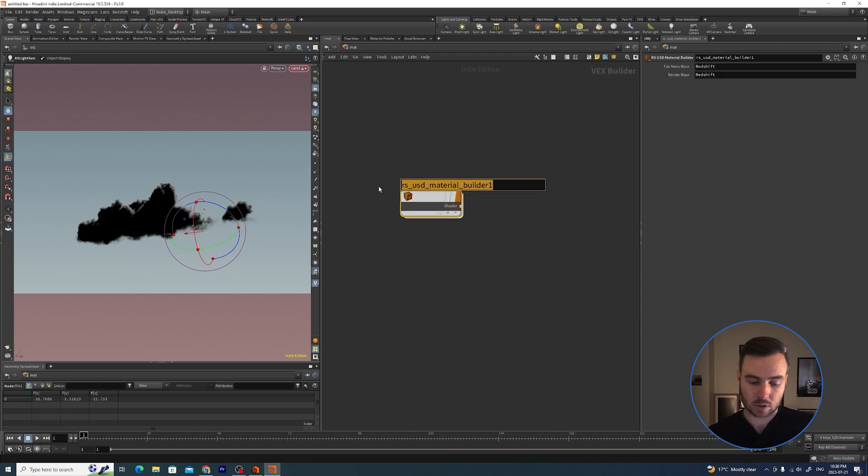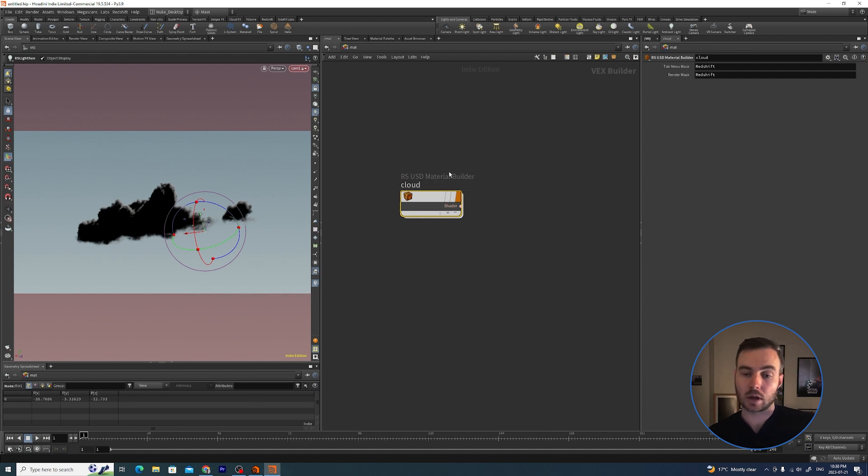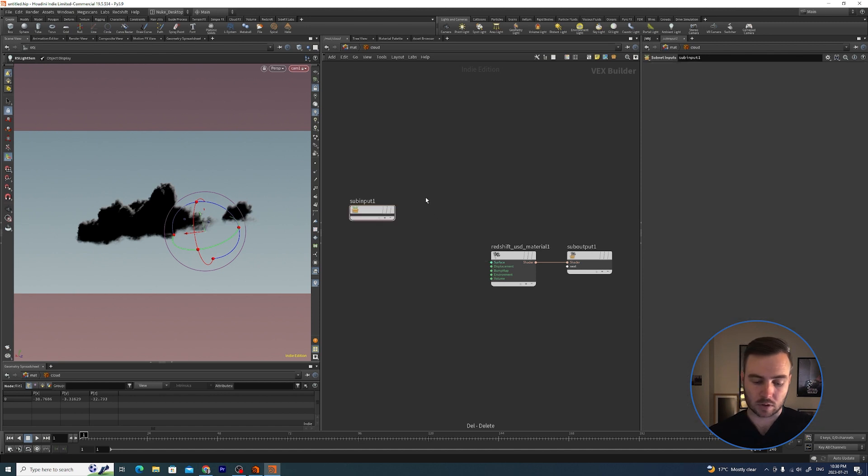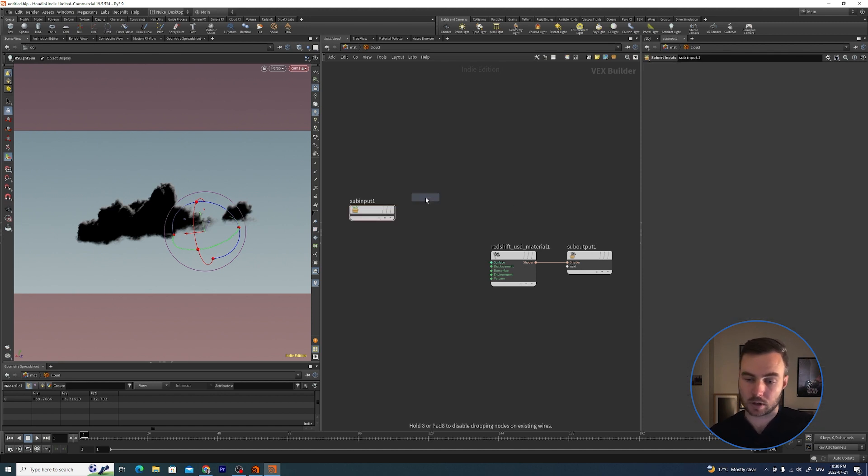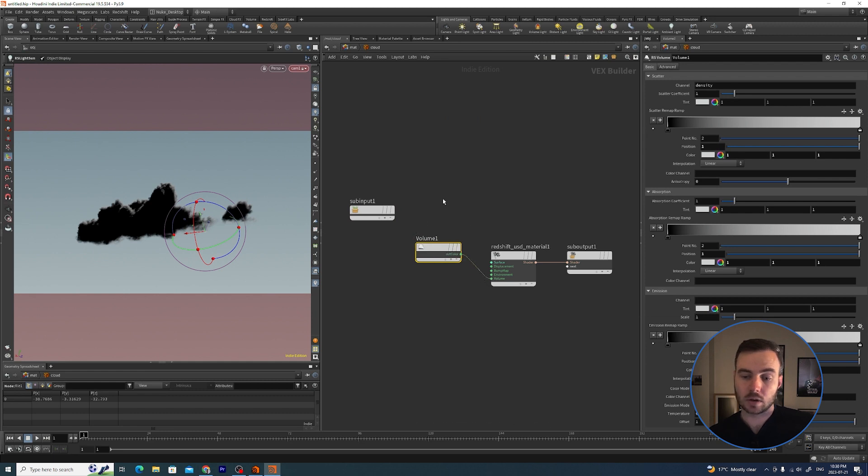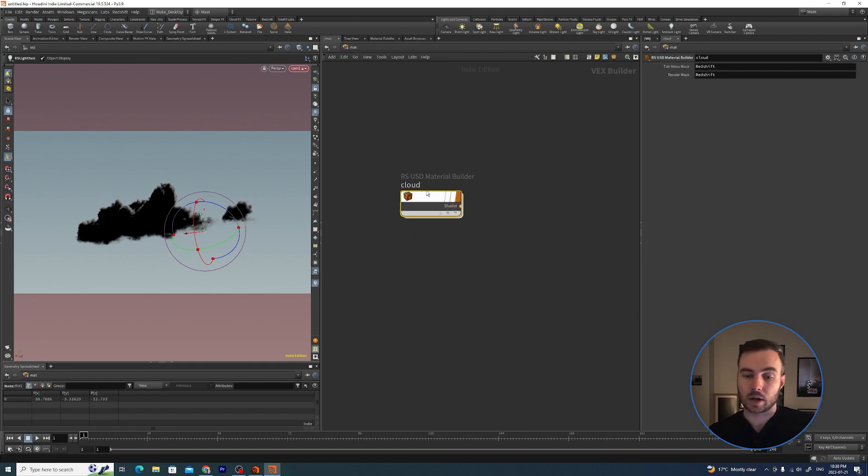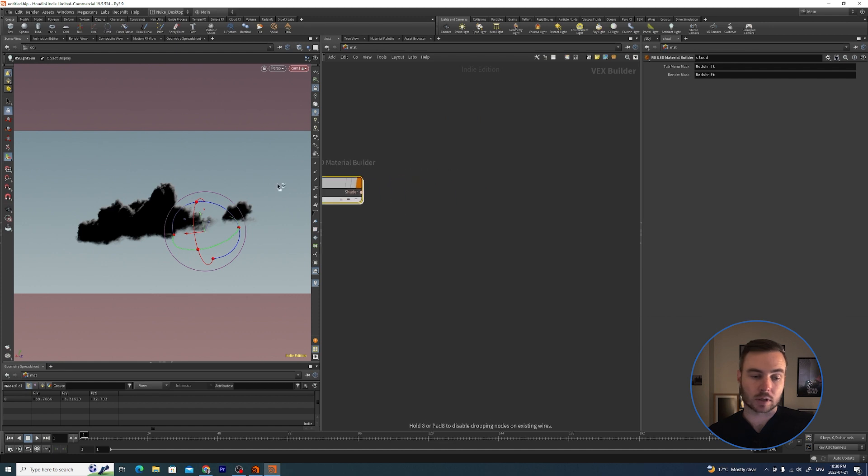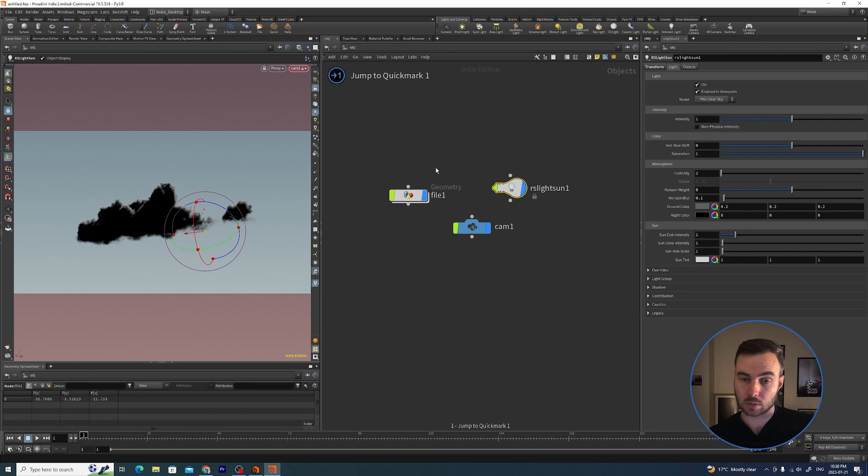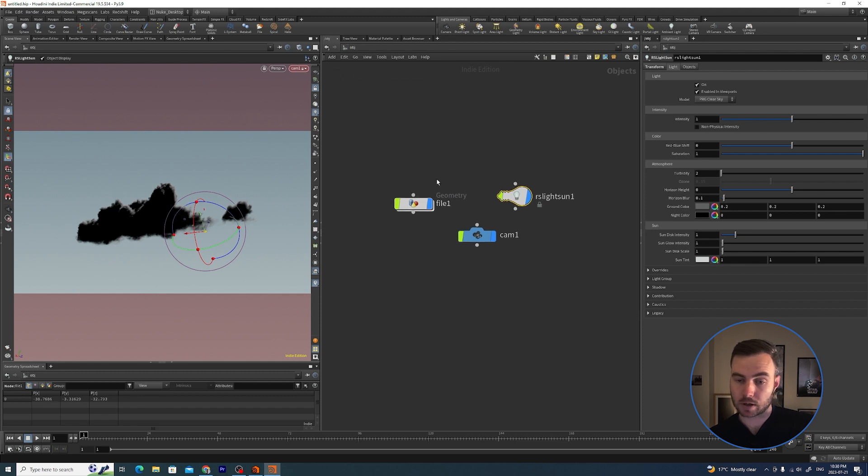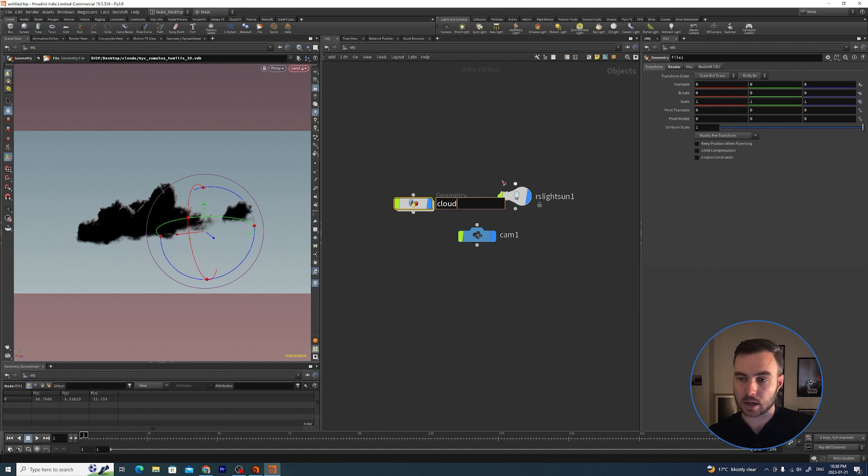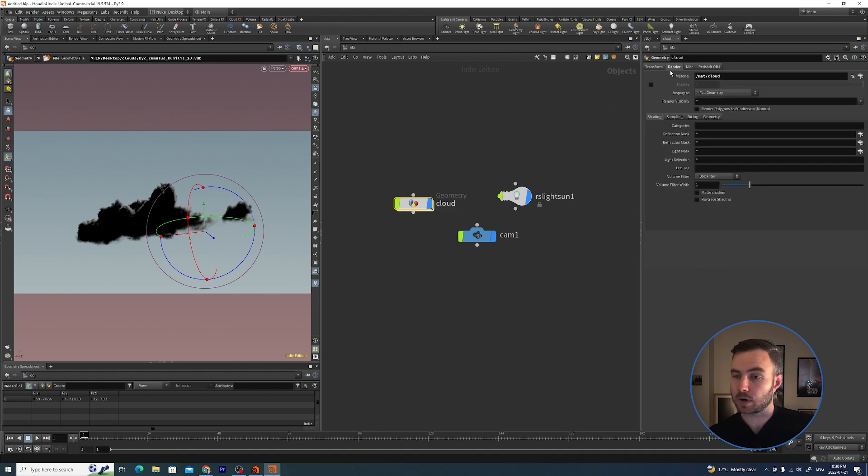I'll rename this to Cloud. What I need to do is jump inside, delete the standard material, throw down a Redshift volume and plug that volume into the material. Then I'm just going to grab this cloud and drop it on there. So if I hit 1 now it will go to where we left that bookmark.